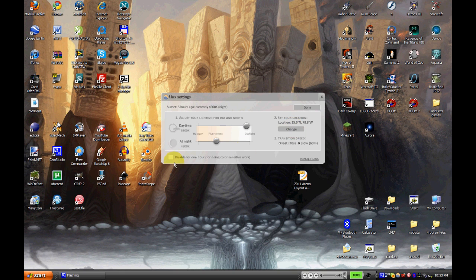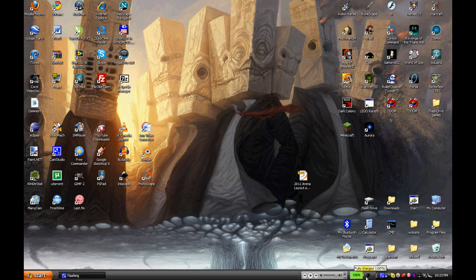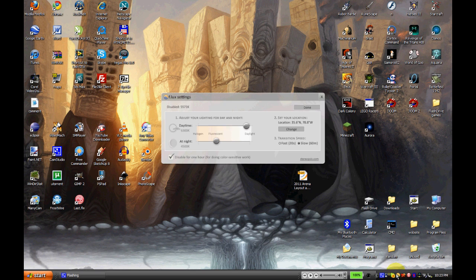And you can disable it if you're working on light-sensitive stuff, if you're working with colors delicately, you can disable it for an hour. Whoops, that went away. Alright, there we go. And yeah, there you go, it's in your taskbar. Very useful to know.